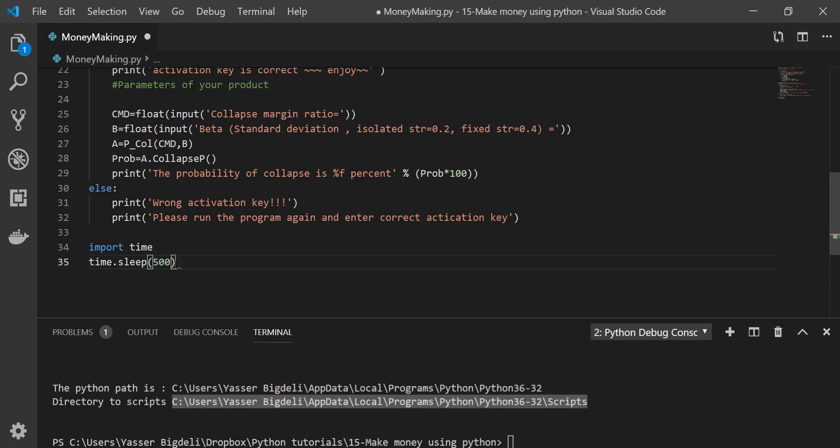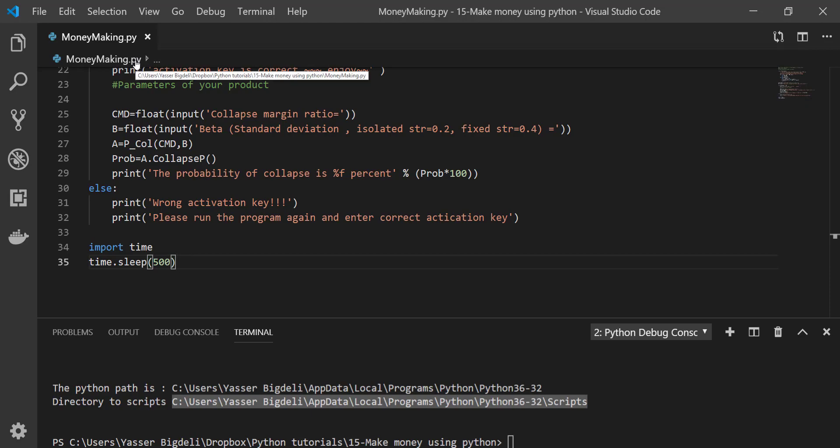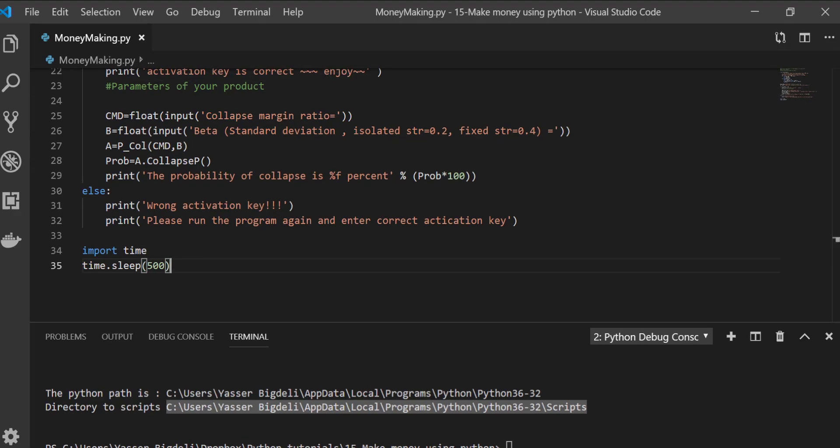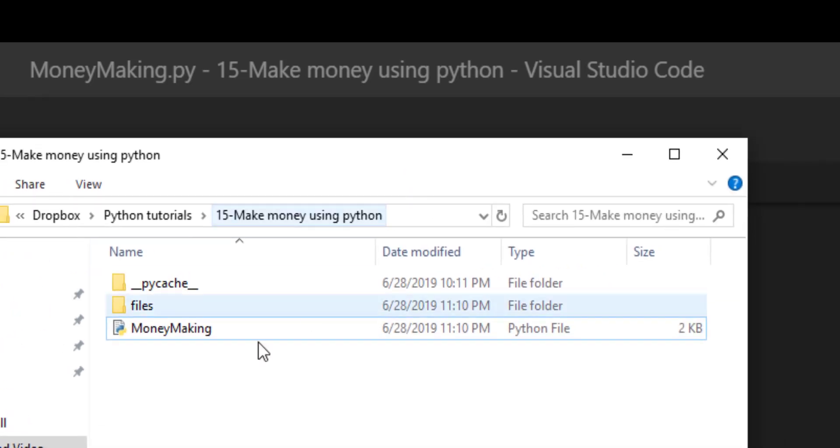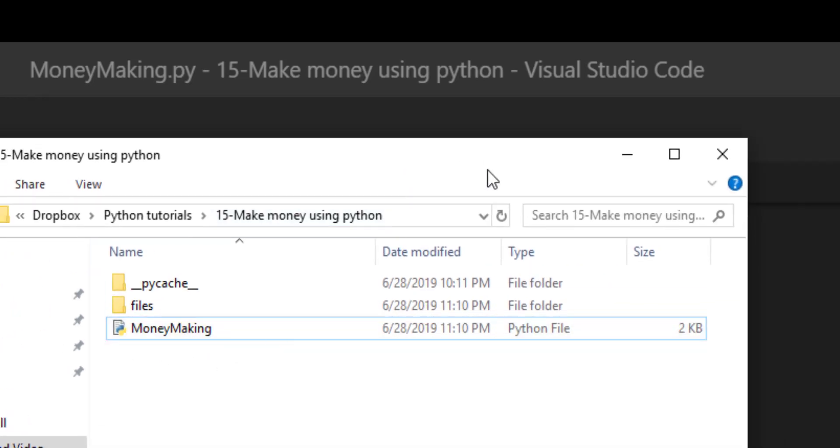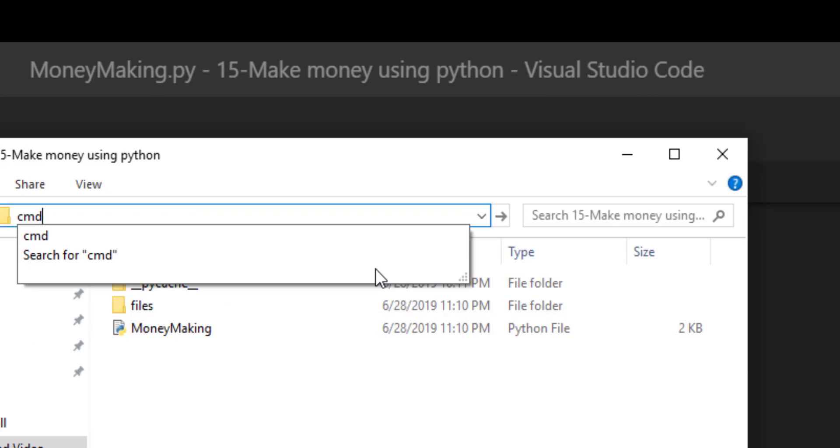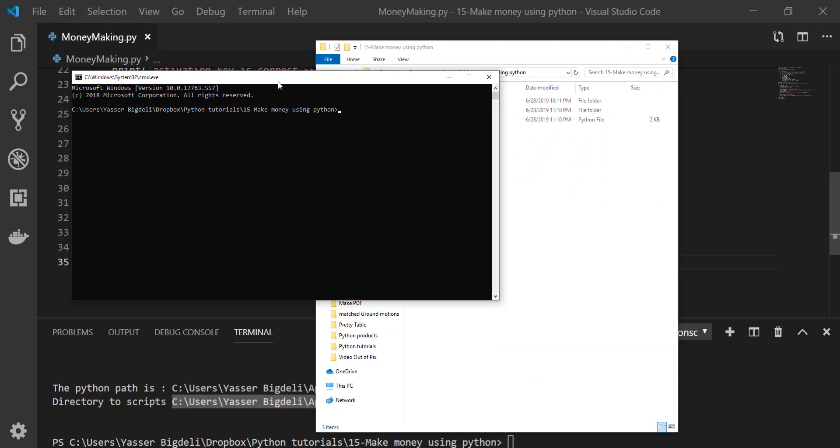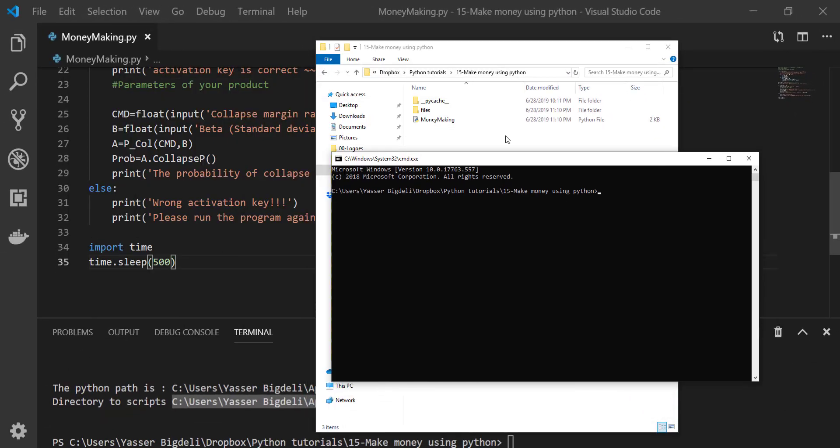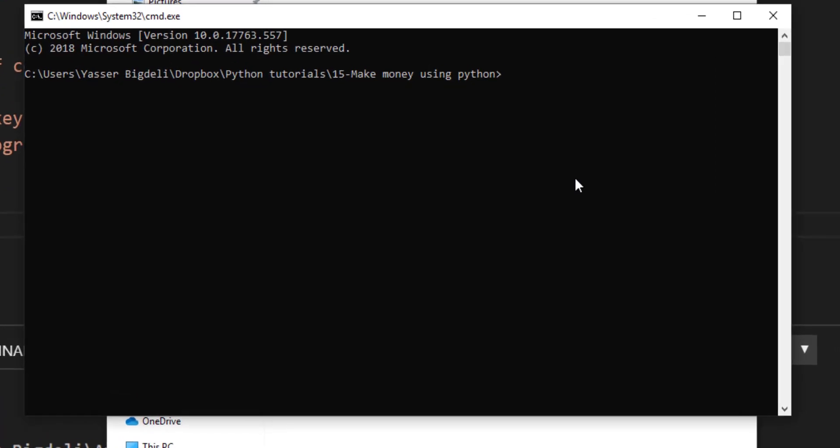So you get that, save it. I have 'Money Making', save. Go to the folder you have. This is my folder which I have Money Making inside. Here, type 'cmd'. It's going to open Command Prompt for you. So right here, what you're going to do is type 'pyinstaller'.